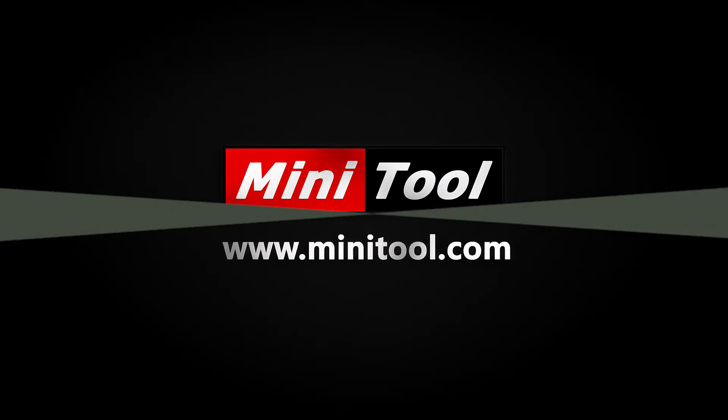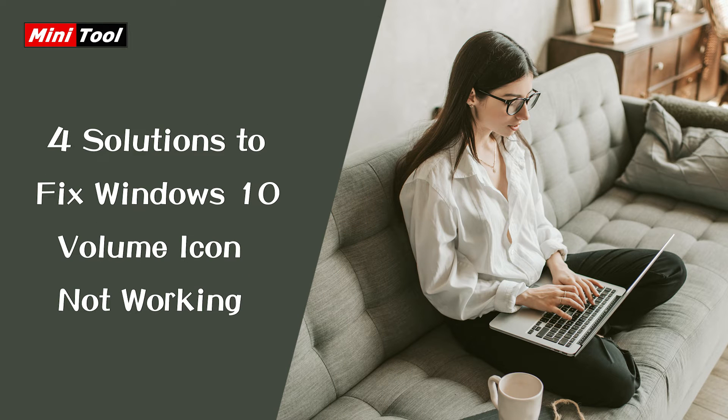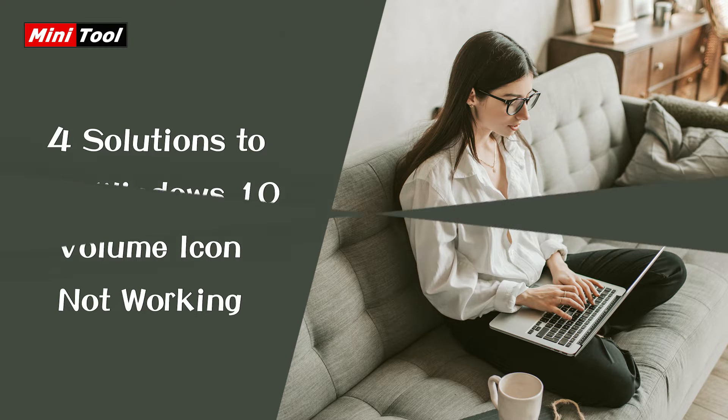Hi everyone, this video will show you how to fix the volume button not working Windows 10 problem with four solutions.